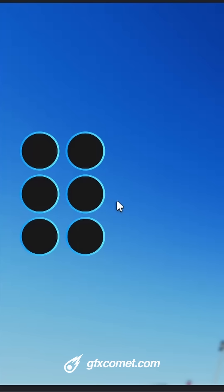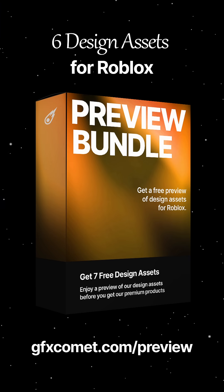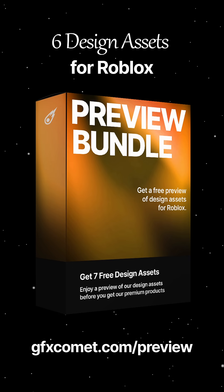Follow for more Roblox UI tips and I will catch you guys next time. Get my free preview bundle of six design assets for Roblox.